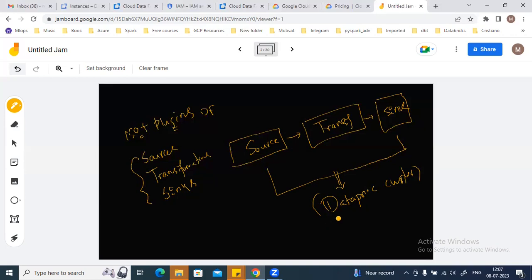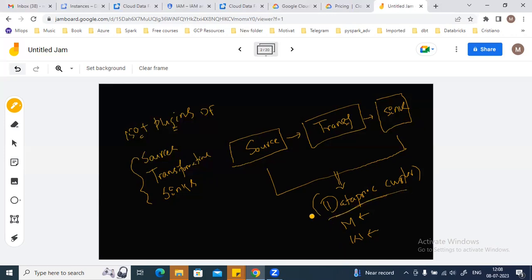You can also configure this Dataproc cluster: how many master nodes you want to use, how many worker nodes, and what configurations to apply to each. The cluster is ephemeral — it will be created only to run the pipeline, and once the pipeline succeeds or completes, the cluster will be deleted from Dataproc.